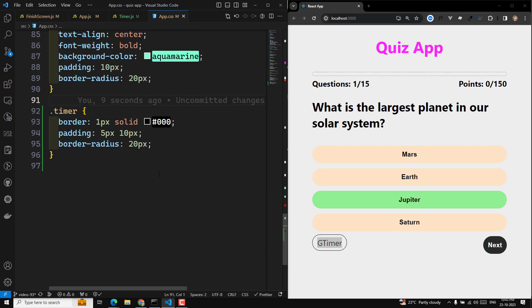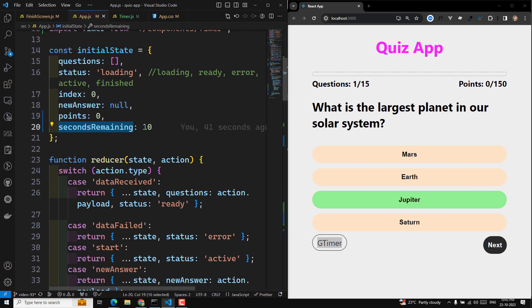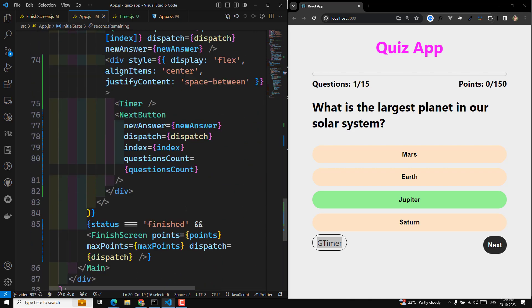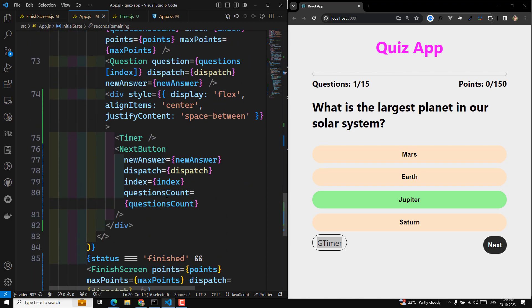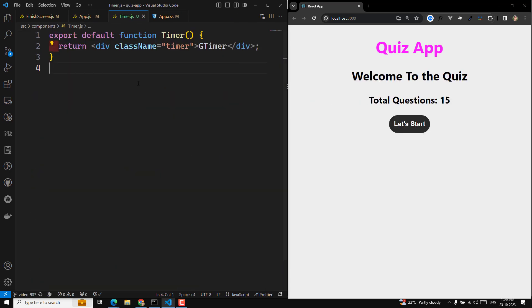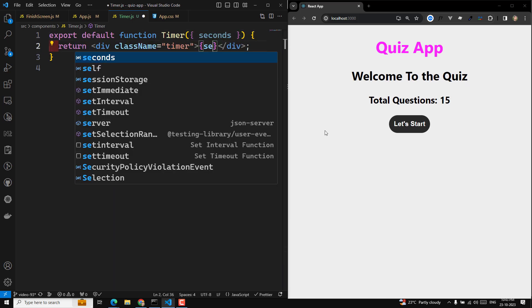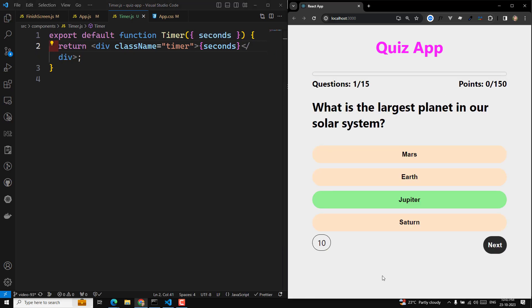In the timer we need to show how many seconds remaining. I'll take 10 seconds and send it as a prop — seconds remaining — to the timer component. In the timer, we receive 'seconds' and display it. Instead of just showing the number, every second it needs to decrease — like a countdown from 5 to 4, 3, 2. In the next video we'll develop this timer countdown and close this quiz session.